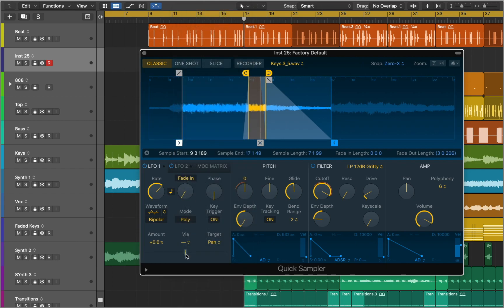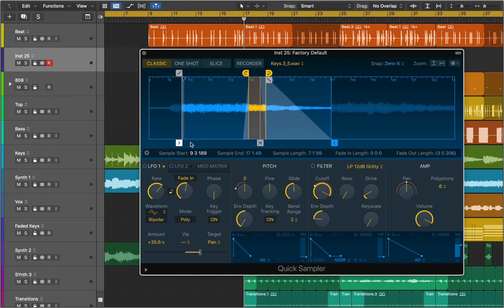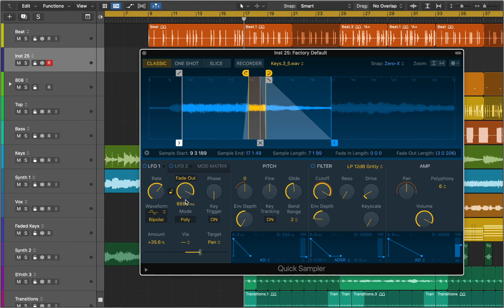You can set the amount of LFO modulation with the amount slider and choose from different waveform types used by the LFO. The Fade Time knob allows you to set the time it takes for the LFO modulation to fade in. You can click the Fade Mode button to switch to fade out.